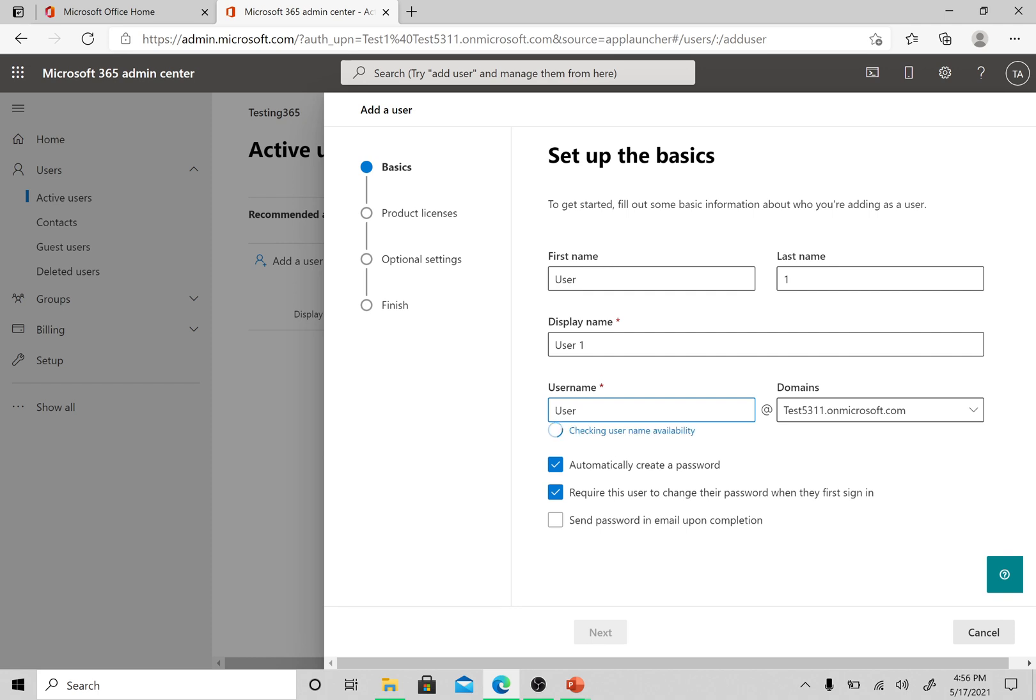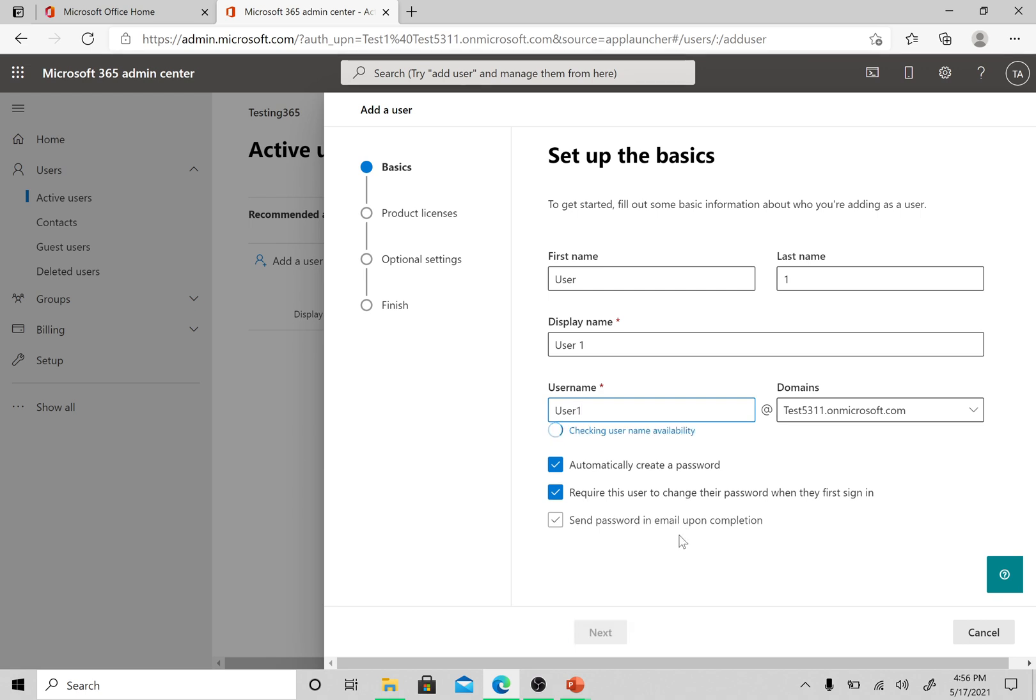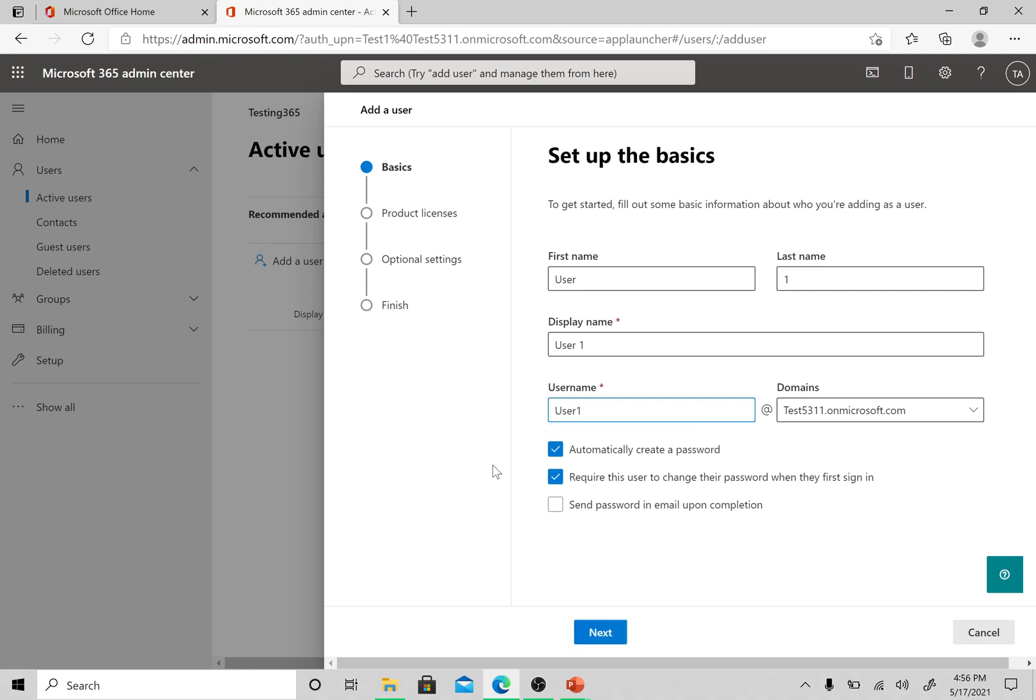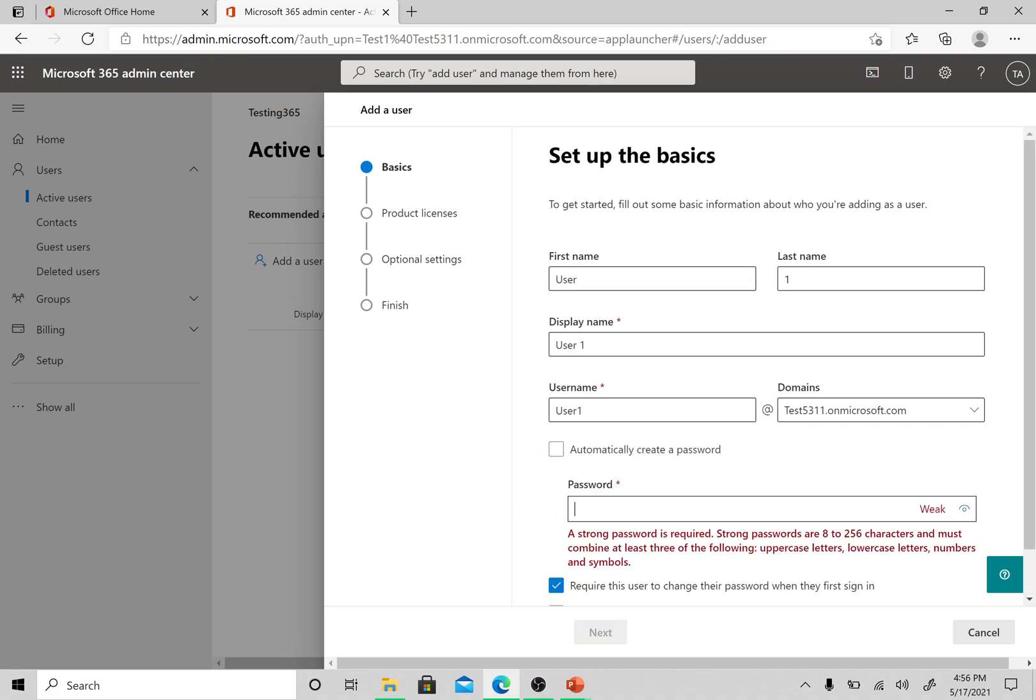Some people use the full name, the first name and last name here, so you can consider the practice you are following in your organization for creating emails. This will be the primary user principal name of the user in Office 365. I would rather go for creating a password myself.